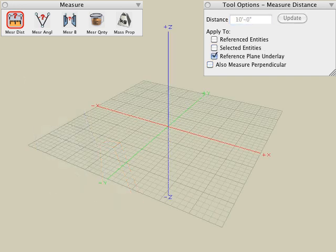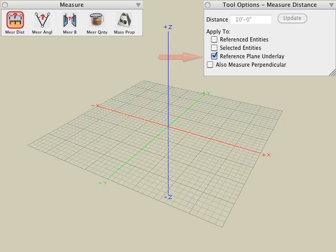The third and last parameter that applies to updating measured distances is the reference plane underlay option. This allows us to update or resize an underlay sketch image that is loaded with a custom reference plane.